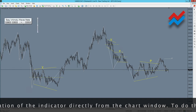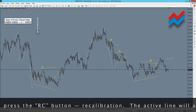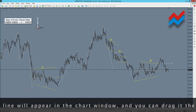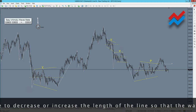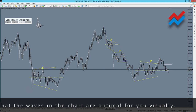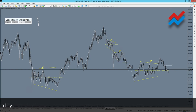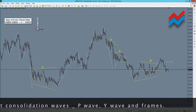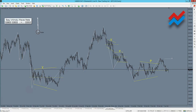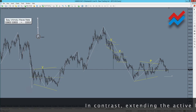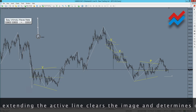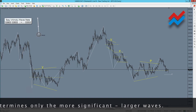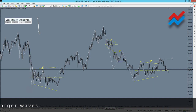Perform a recalibration of the indicator directly from the chart window by pressing the RC button. The active line will appear in the chart window, and you can drag it with the mouse to decrease or increase the length of the line so that the waves are optimal for you visually. Shortening the active line delineates waves with smaller ranges, helping to spot consolidation waves — P wave, Y wave, and frames. Extending the active line clears the image and determines only the more significant, larger waves. This way we optimize the range of the small Ichimoku.